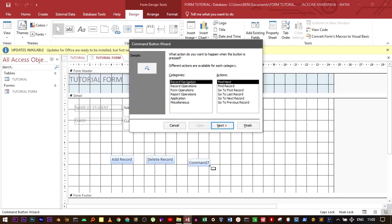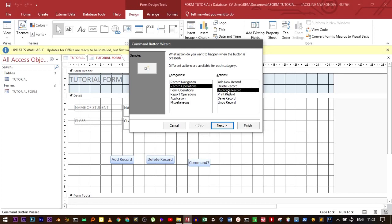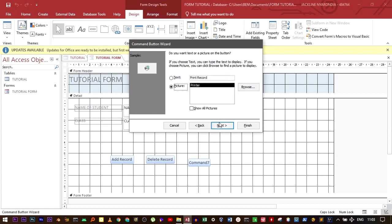Record operation. For example, we want to print a certain record. Go to next, text, next, and then finish.